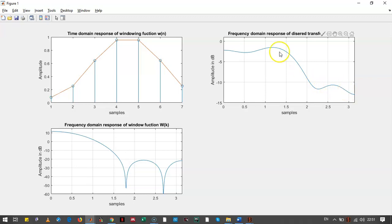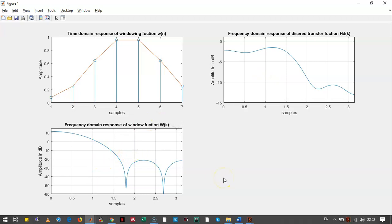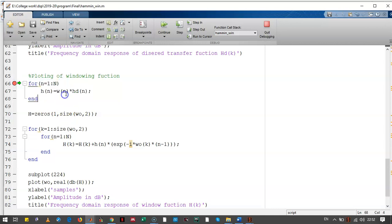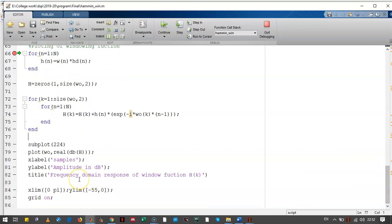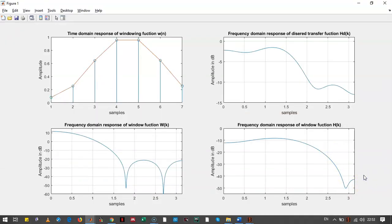We can observe there are oscillations in the pass band and stop band, and these oscillations are known as Gibbs phenomena. To avoid this Gibbs phenomena, we multiply the desired transfer function and the windowing function in the time domain. Here we had multiplied the windowing function and the desired transfer function, then calculated the Z-transform of that multiplication. Let's call that h and we have plotted that h. This is the output of the multiplication of the desired transfer function and the windowing function, and we can observe that the oscillations in the pass band and stop band have been reduced.